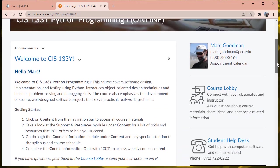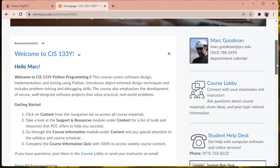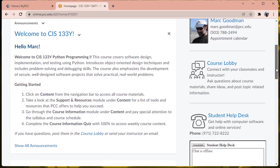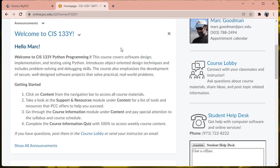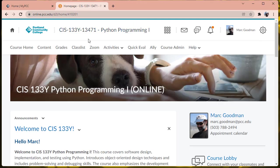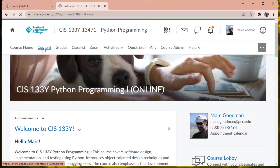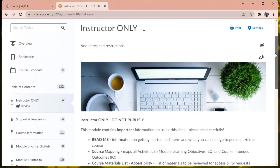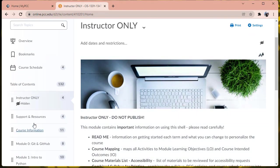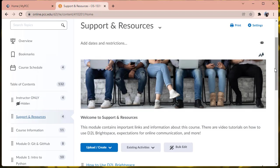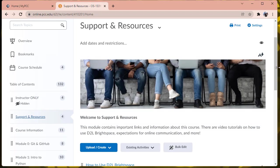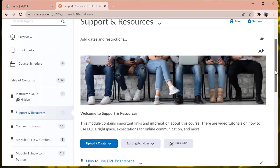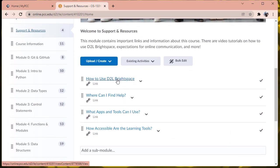You should see a welcome message that includes information on getting started, and in particular, if you haven't taken a course in Desire to Learn before, you might want to start with the Intro to Online Learning under the Content tab. So I'm going to go ahead and click on the Content tab from the course homepage, and you should see under Table of Contents, there's Support and Resources, and this will take you through how to use D2L Brightspace, which is our learning management system, where to find help, and so on.